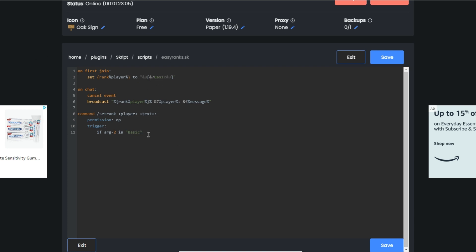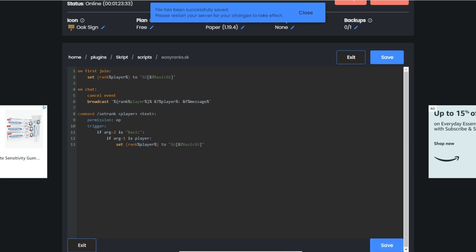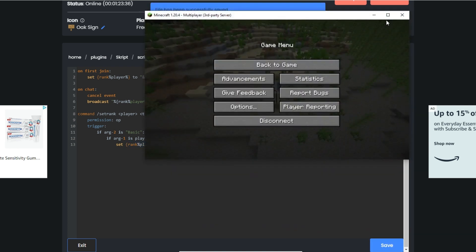You can name that whatever you want. If whatever the name of this is, you probably want to put that there too. So if this was stone, I'd put stone there and that type of stuff. If ARG1 is player, then we're going to do set rank to basic. There we go.